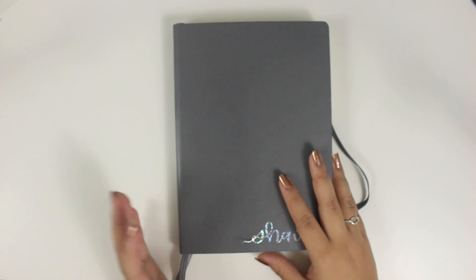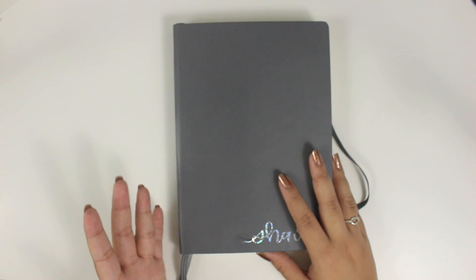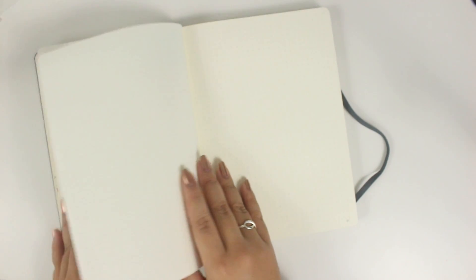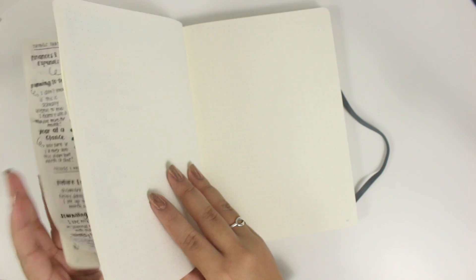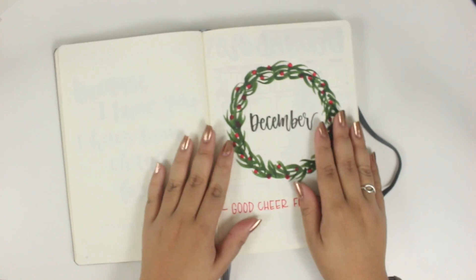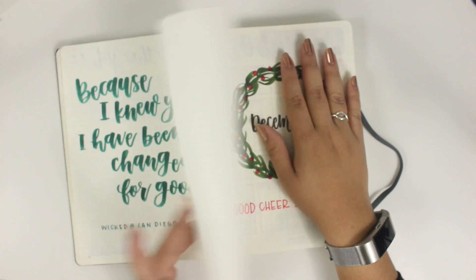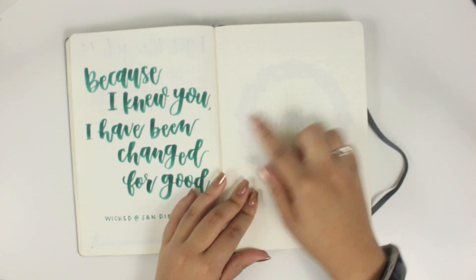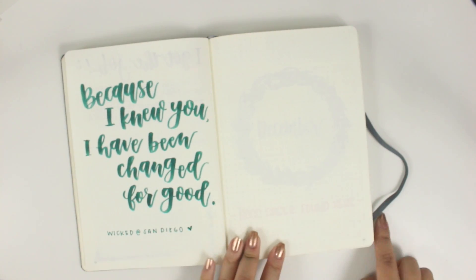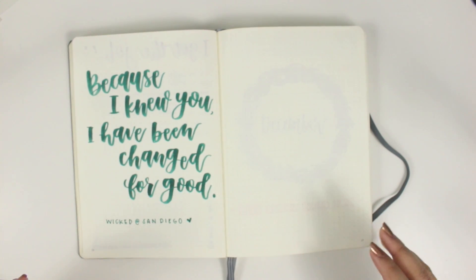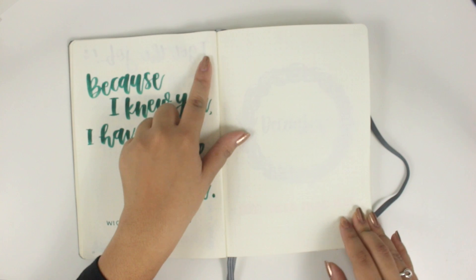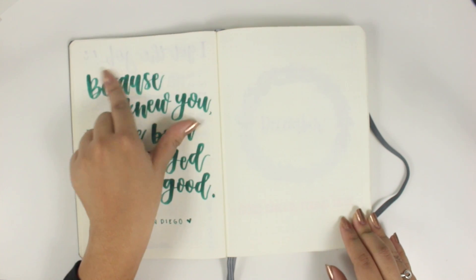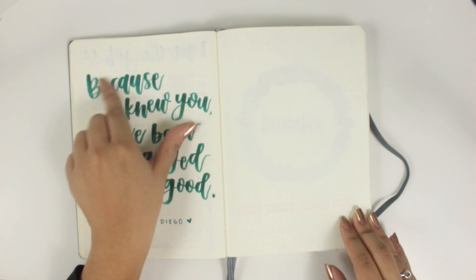The reason being is this is a Leuchtturm 1917 in A5 with the gray cover. And while it's not the worst thing in the world, I'm not a fan of just the bleeding situation. I'm going to show you not bleeding, I guess. But you could see through paper, you could totally see in this lighting that it's a little thinner. It does kind of bother me when things shadow through.